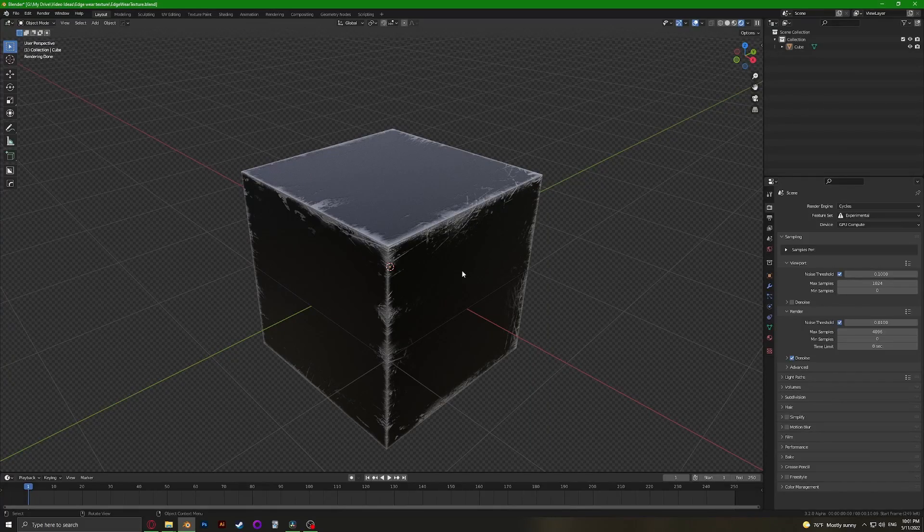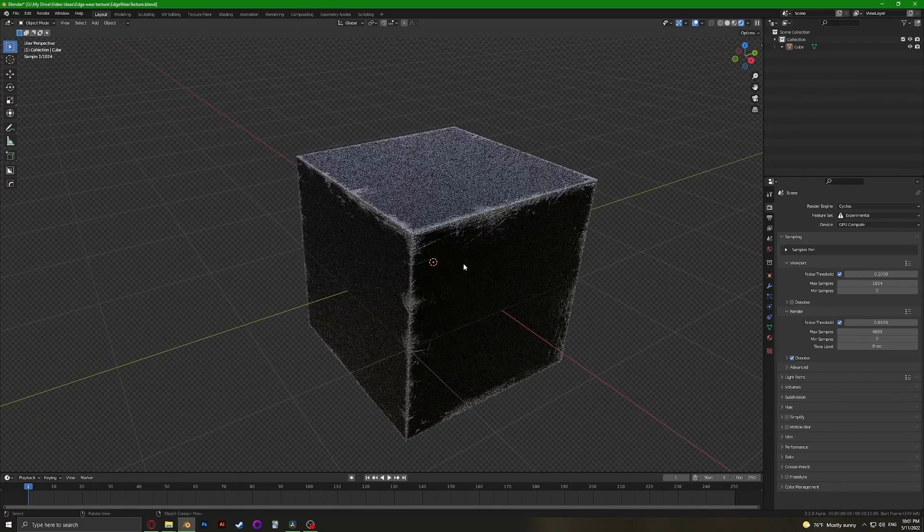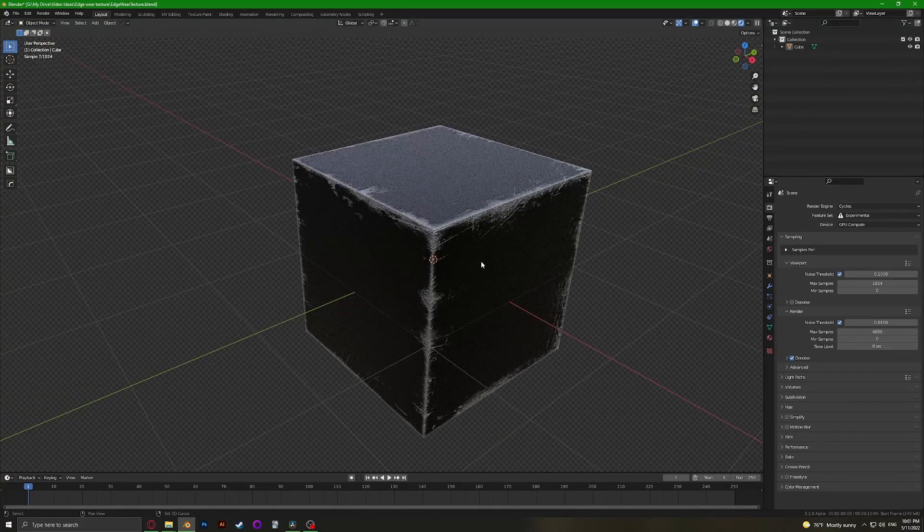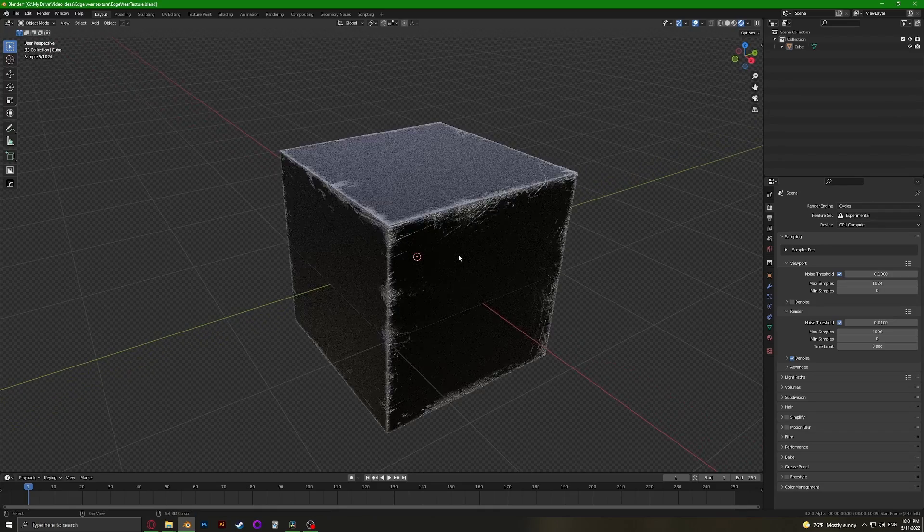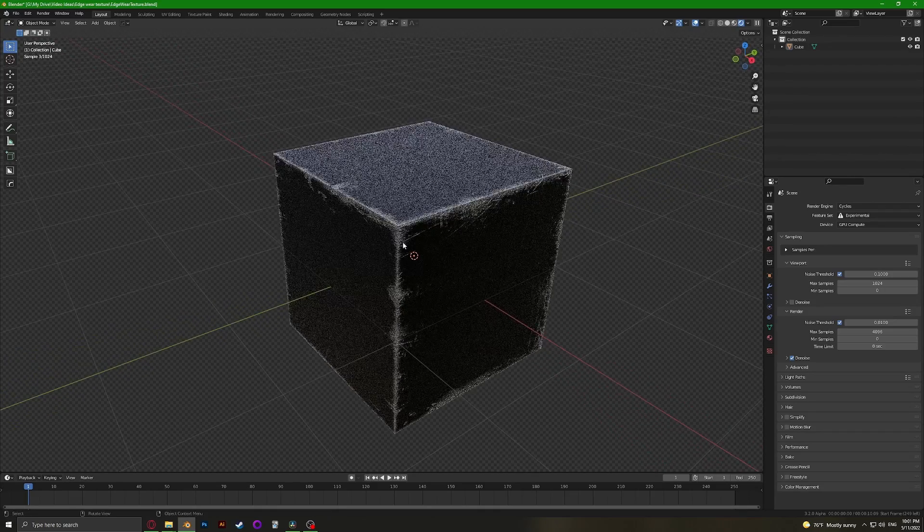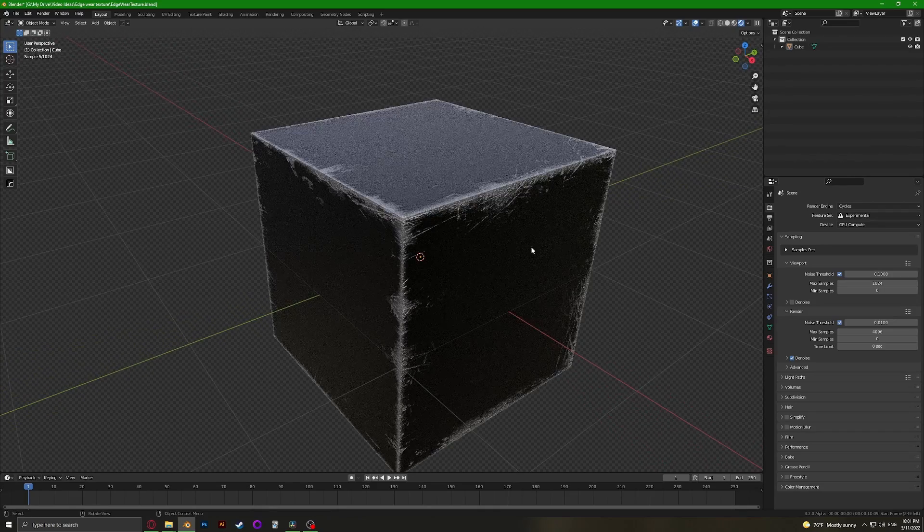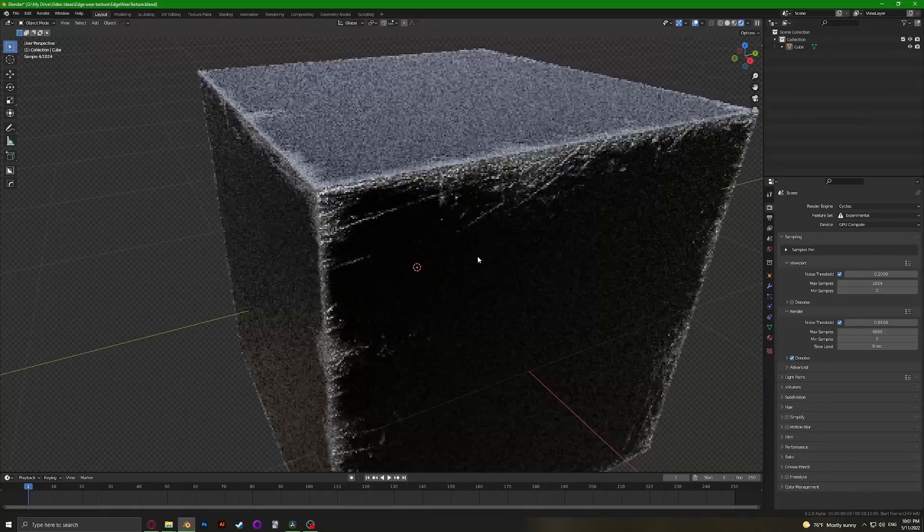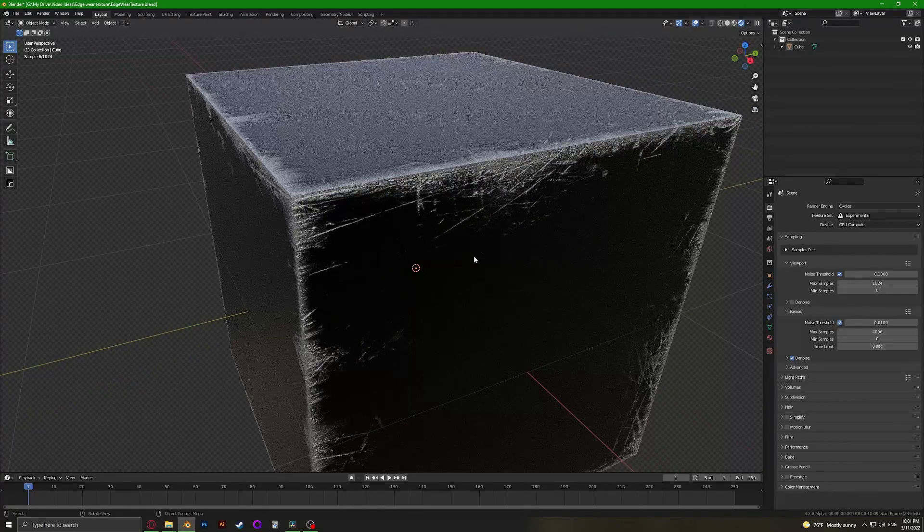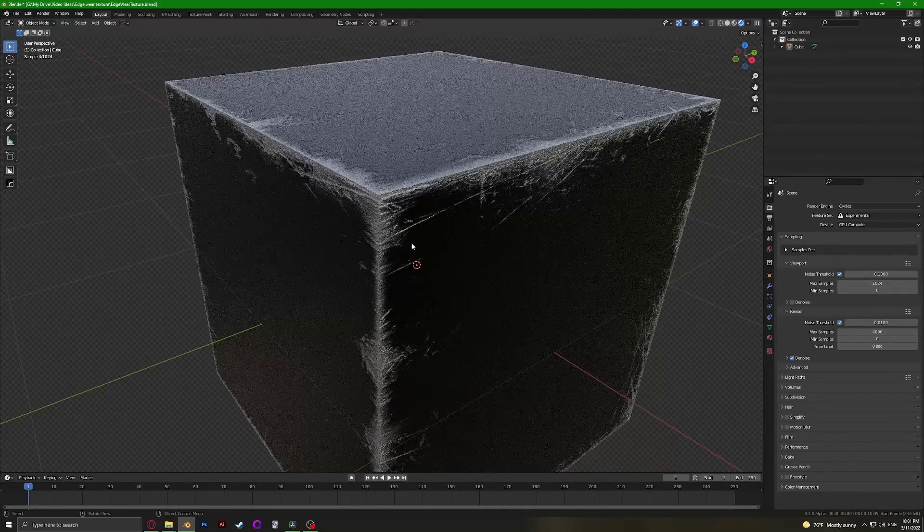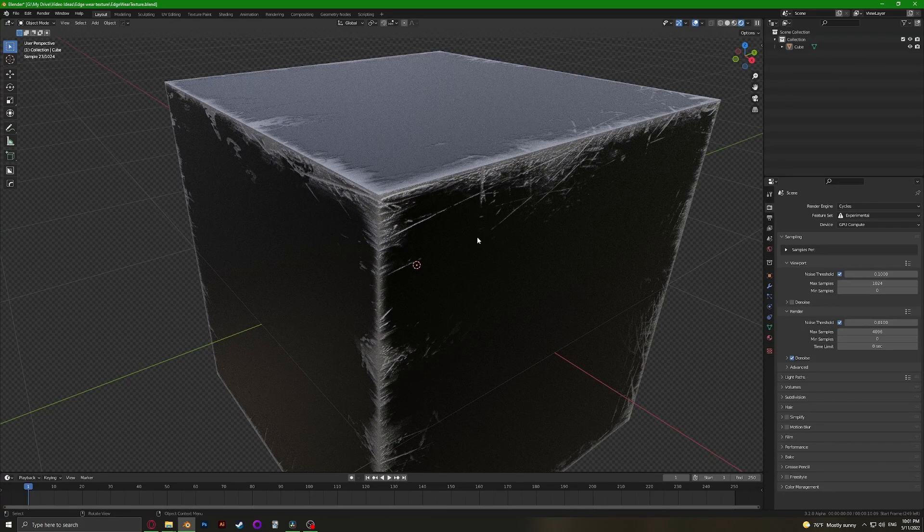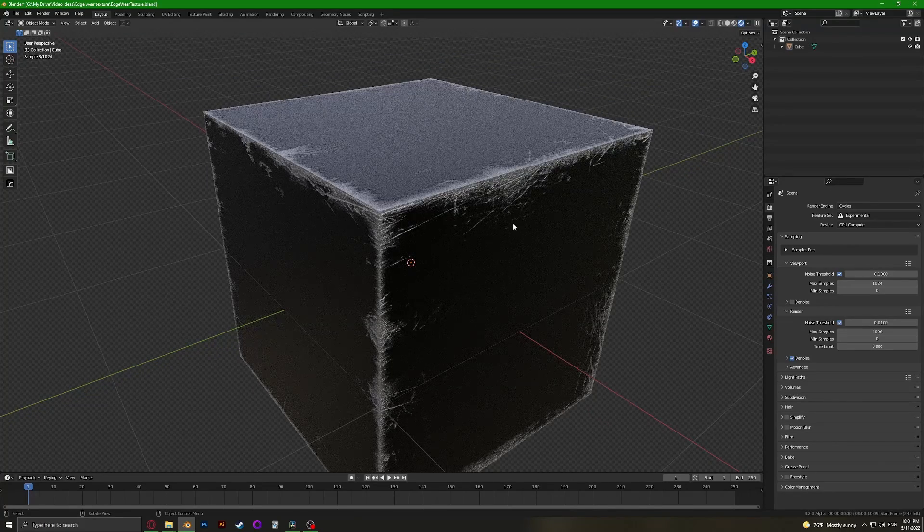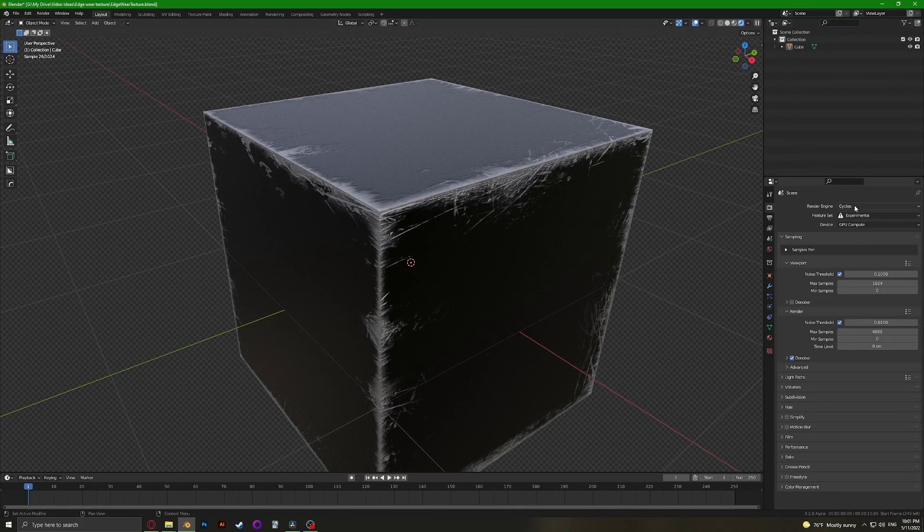Hello, today I'm going to show you how to make this edge wear texture that you can use for machetes, knives, tools, guns, or mechs. It works really well on those.